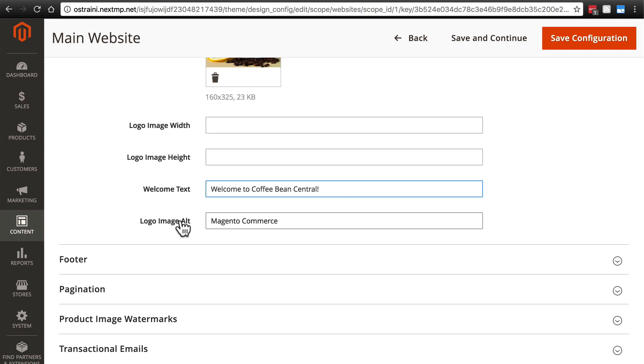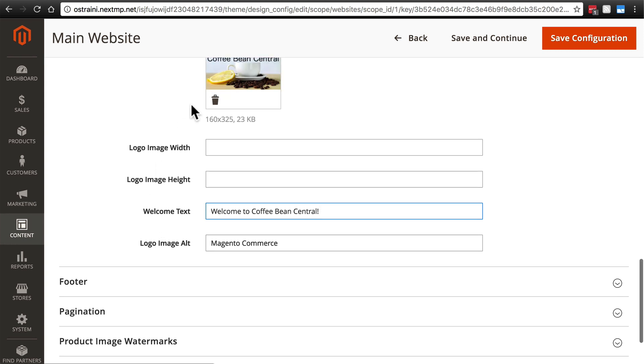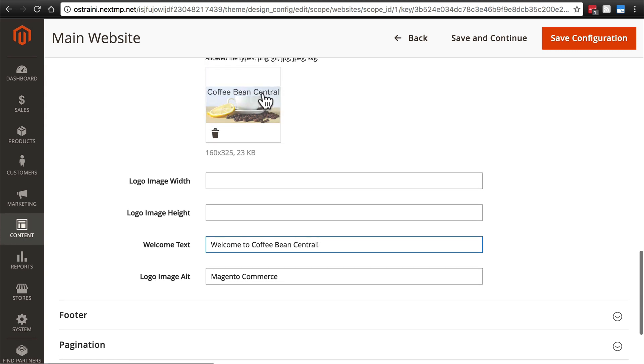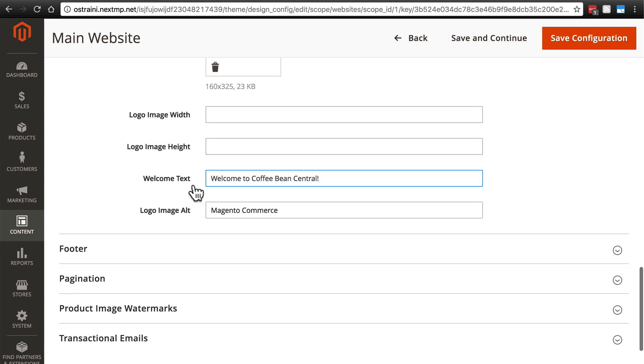Then for the logo image alt, this is the alt property of the image tag in your HTML that displays this image. Instead of Magento commerce, usually what you're going to want to put here is once again just your store name.